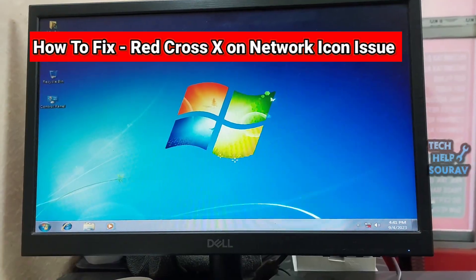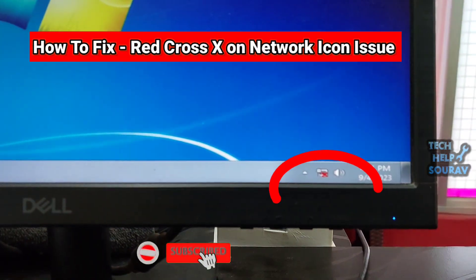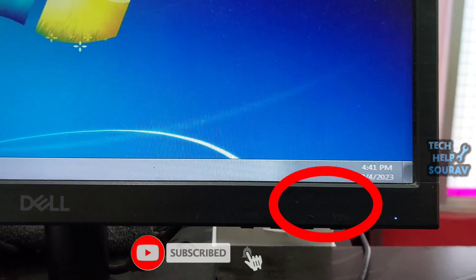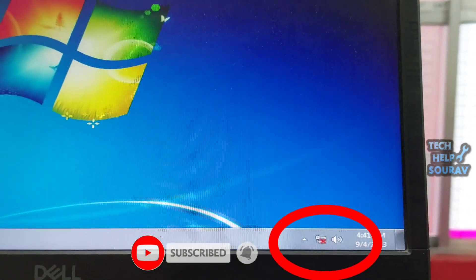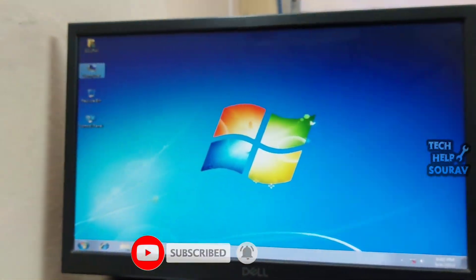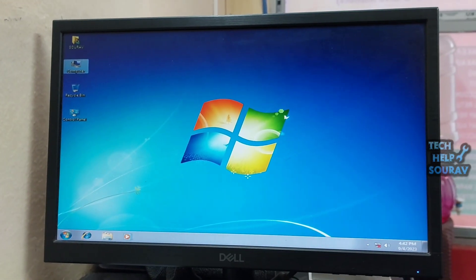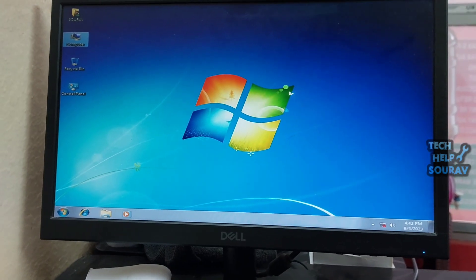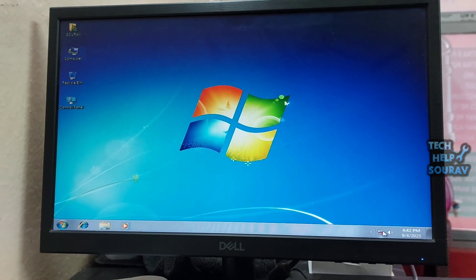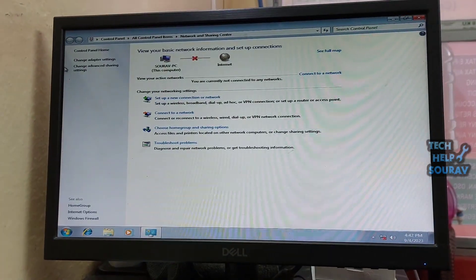Today in this video I'm going to show you how to fix red cross on Wi-Fi or network icon. At times, you see a red cross on the network icon on the taskbar of your Windows machine. It indicates that there is some issue with the network device.